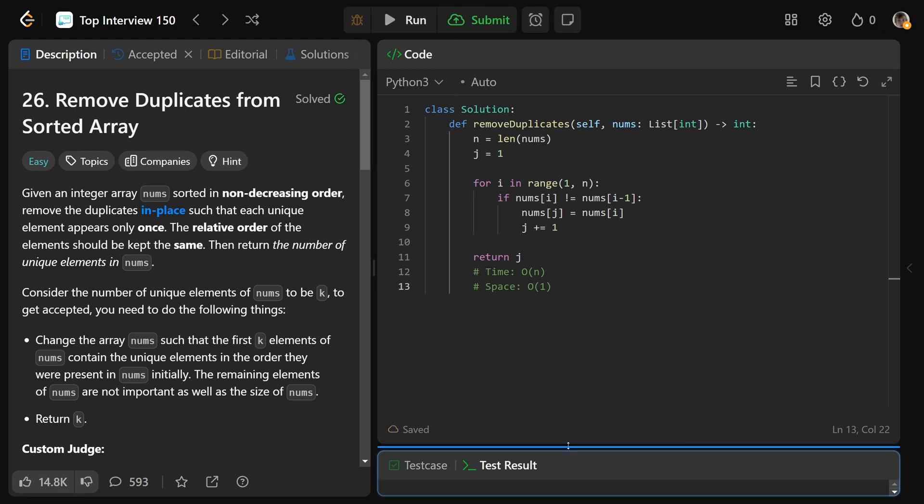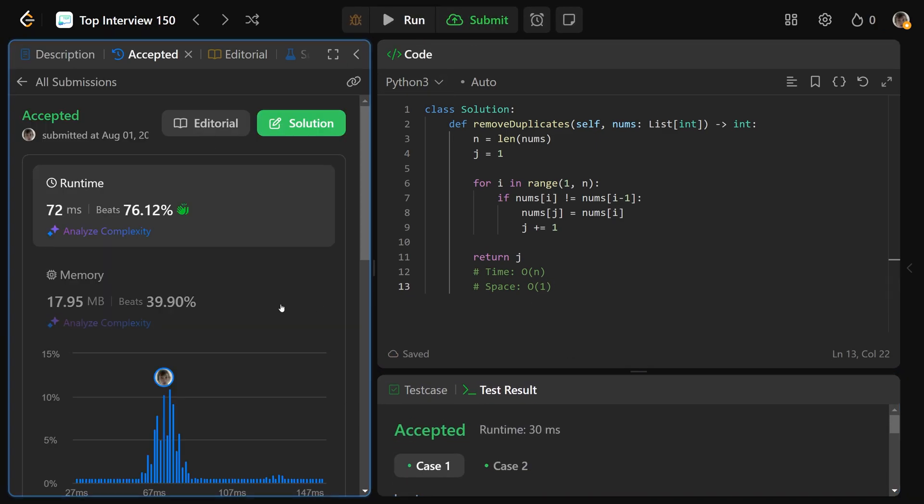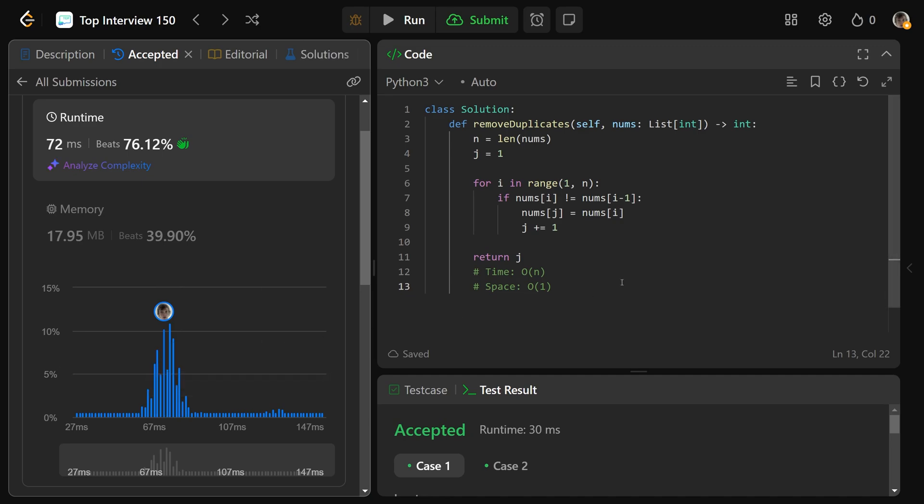If you were to run this, this is going to pass our cases. That's going to pass all our test cases very quickly as well. So I hope this was helpful. Check out algomap.io in the description if you haven't already, and have a great day, guys. Bye-bye.